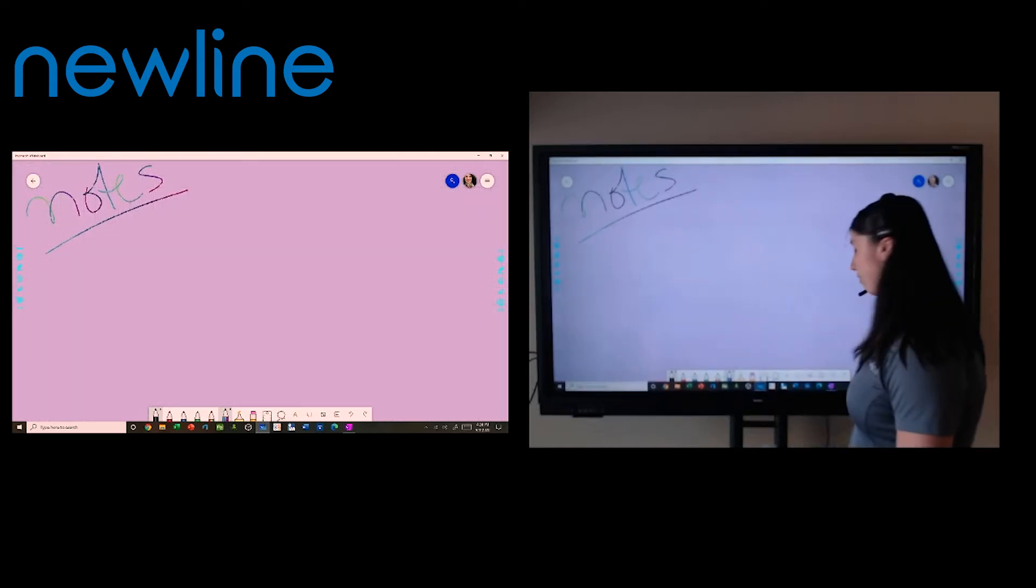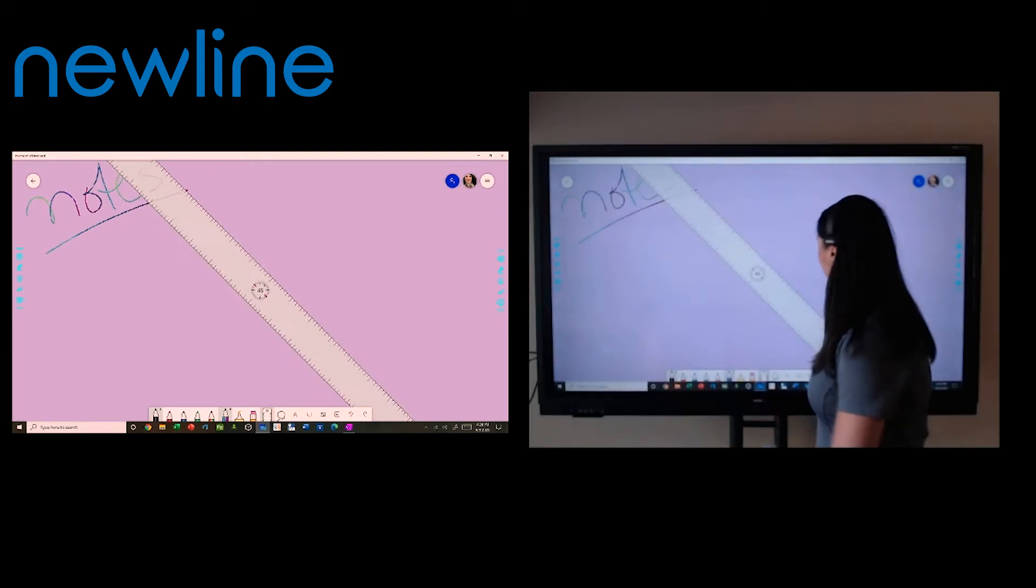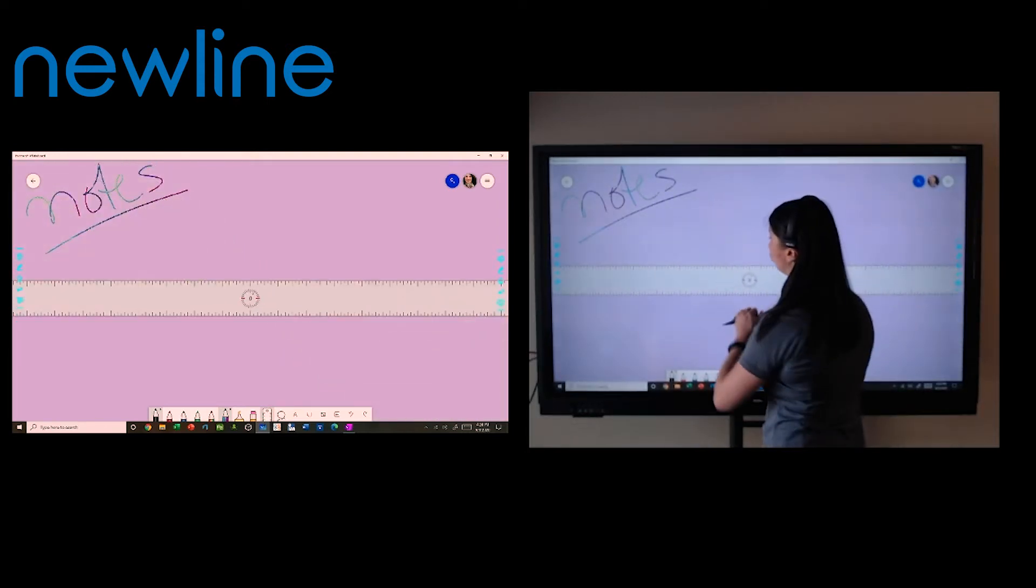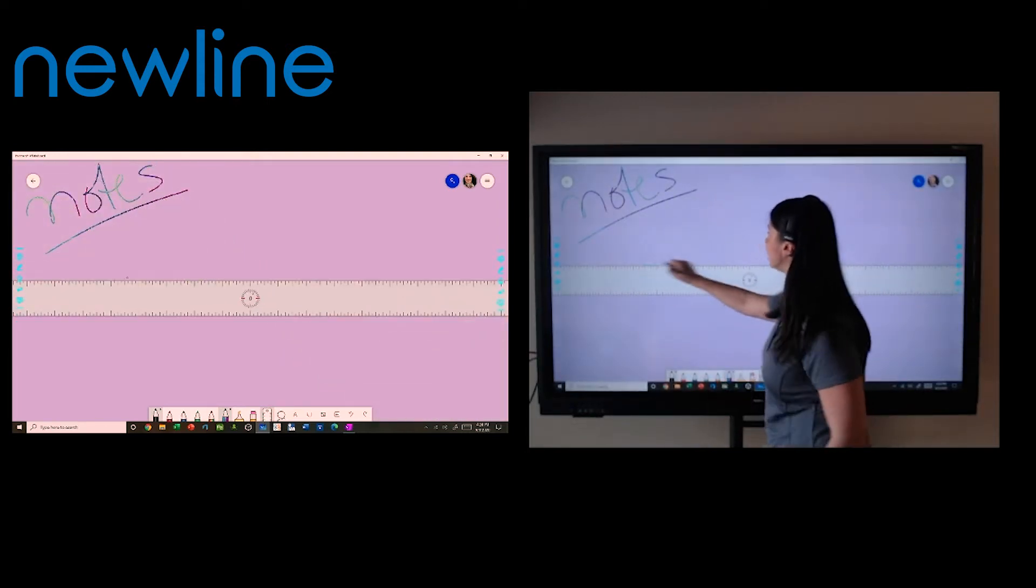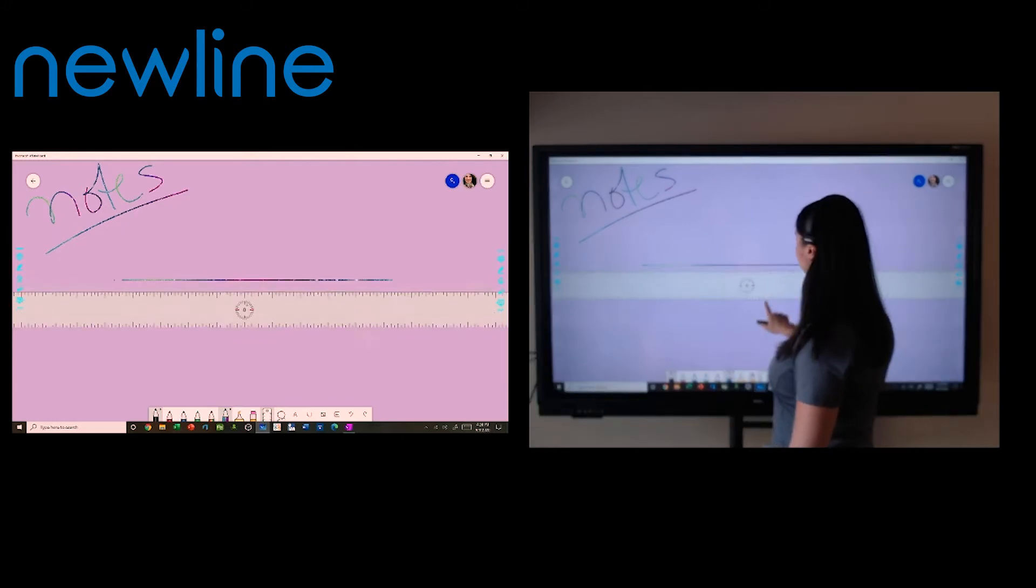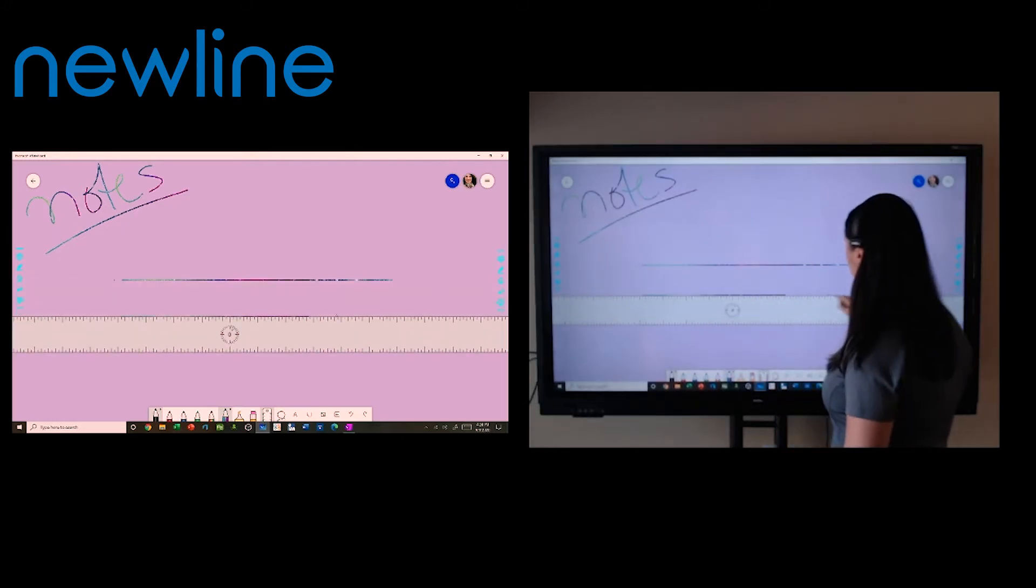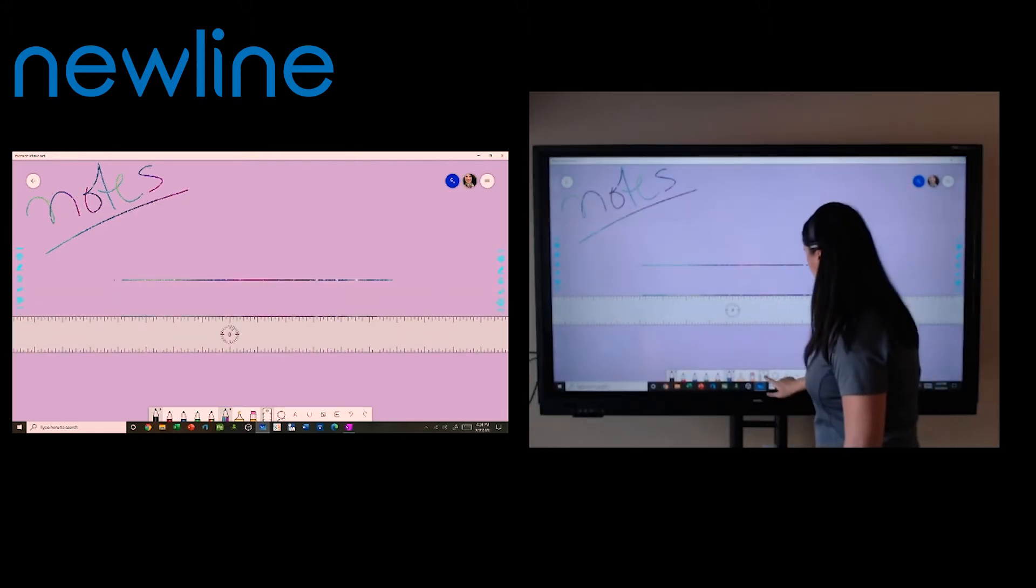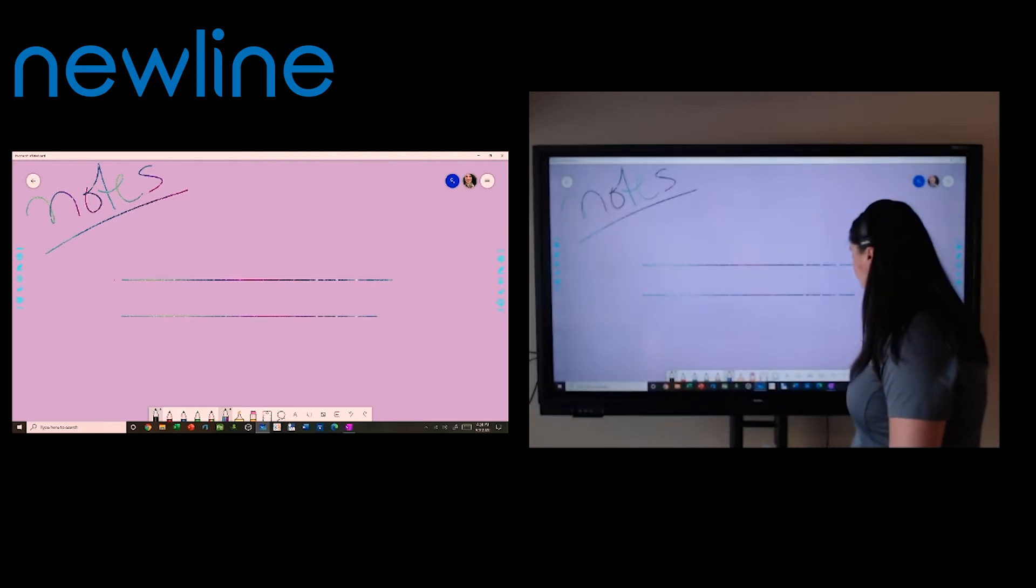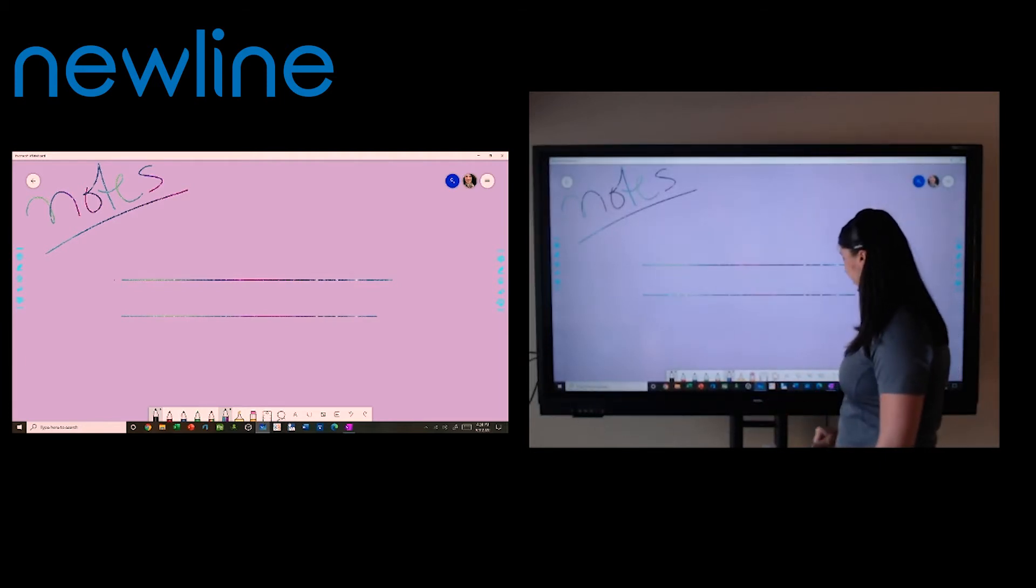At the bottom here, I have all of my basic pen tools. I also have things like a ruler if I need to draw straight lines. Let's say I'm doing math classes. I can do that. Get rid of that. I have a lasso tool and then I have some other functions here at the bottom.